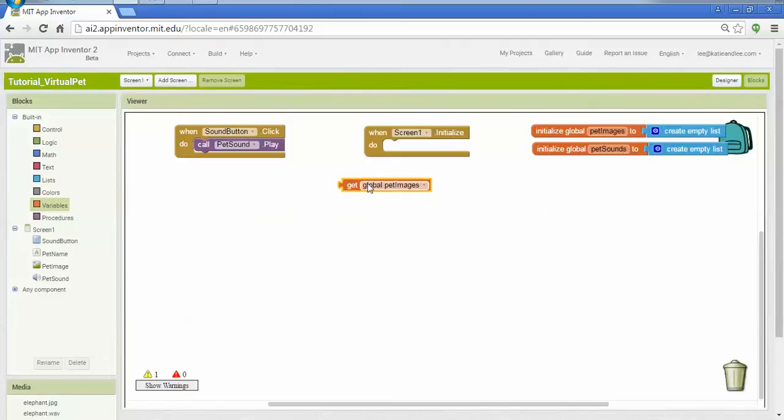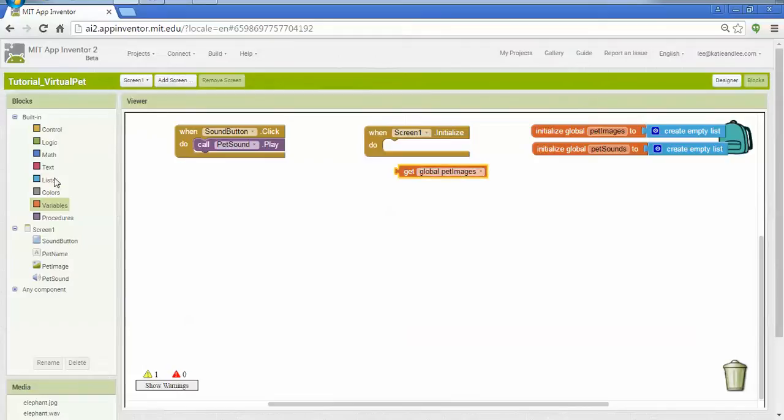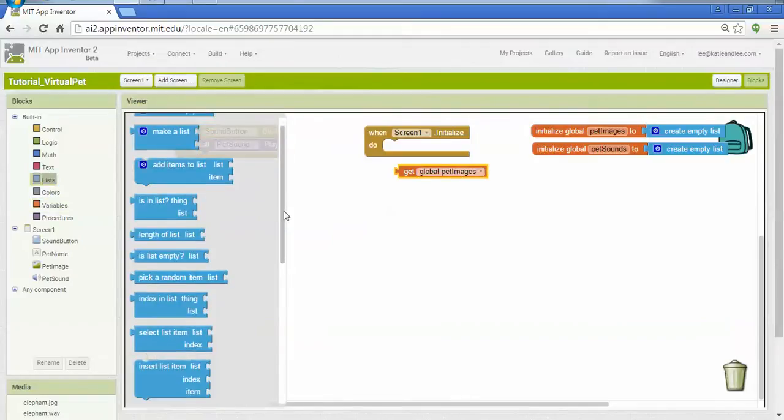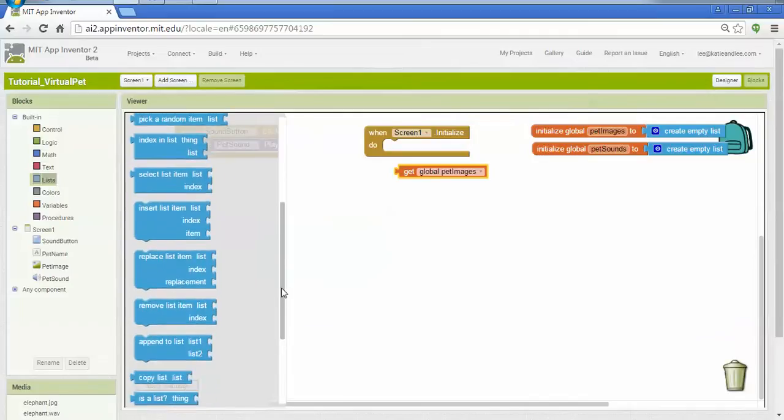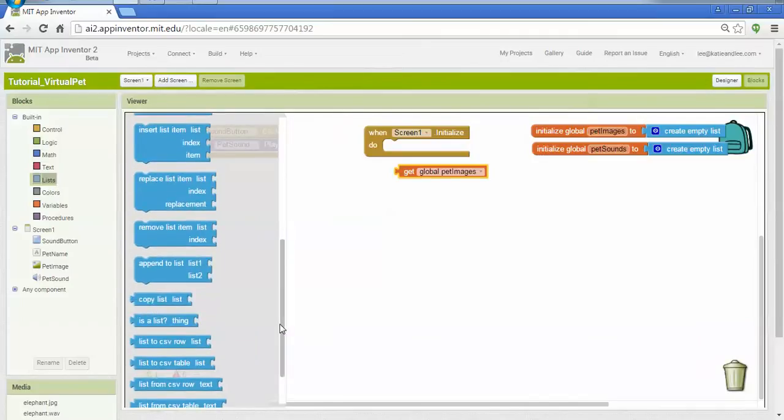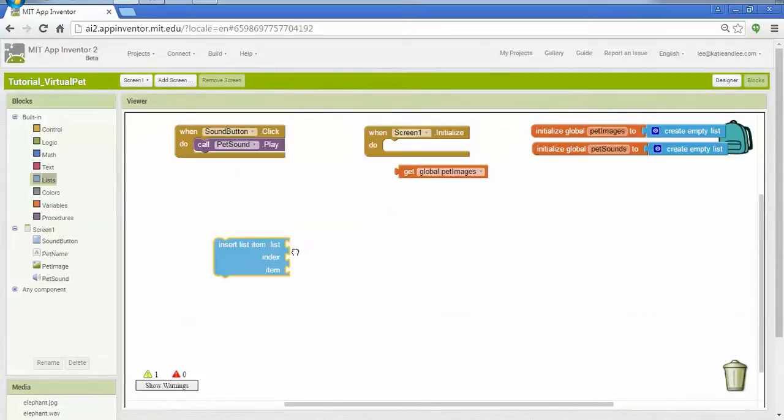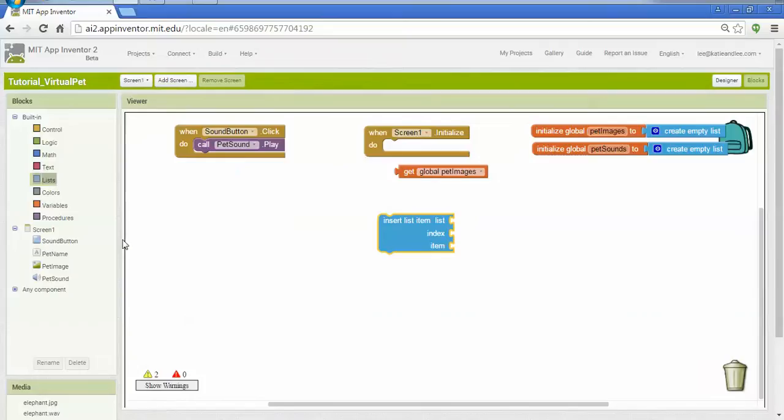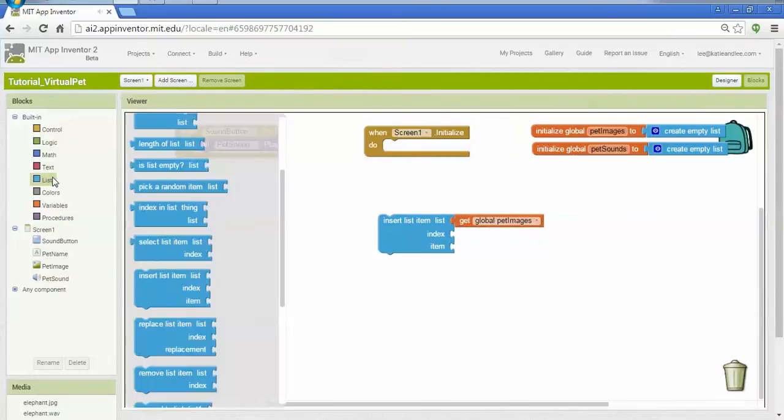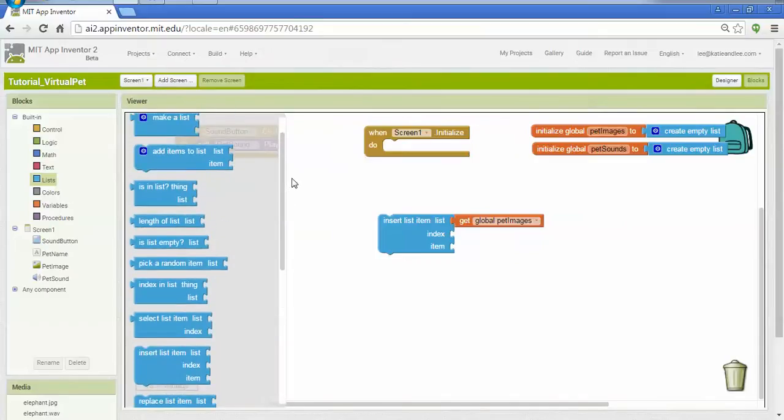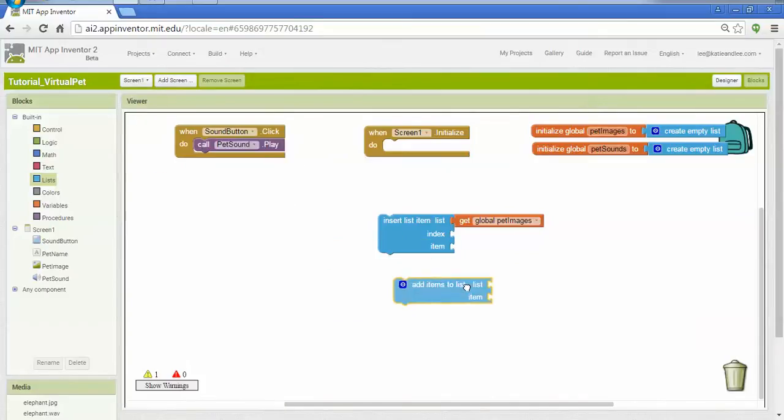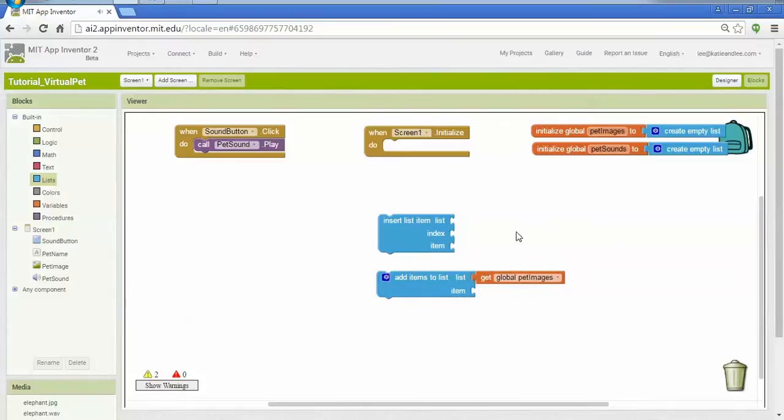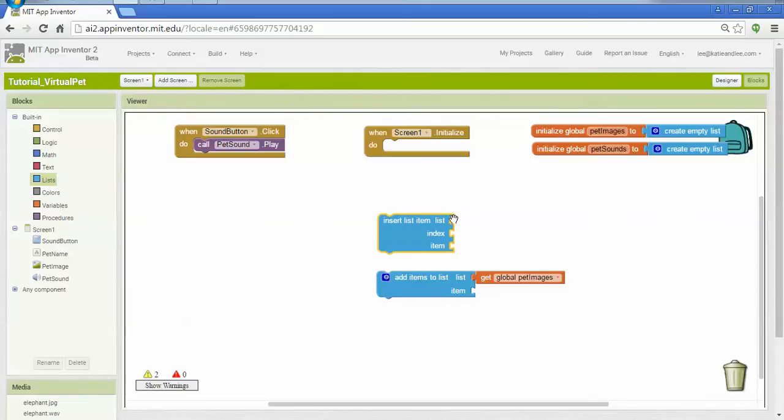So let's start with sounds. So I went to variables, and I pulled out a get block, and said get pet images. Under lists, you'll see there's lots of different ways that we can interact with lists. What I'd like to do is I'd like to add an item to an existing list. So if I use insert list item, I can insert something directly into the list. I could also use add items to list as another way. For me, in this case, I don't really care what order they appear, as long as they match the images and the sounds. So I don't really necessarily need insert, which takes both the list, the index, or where in the list to put the new value, and the item being added. So I'm going to use add items to list instead.